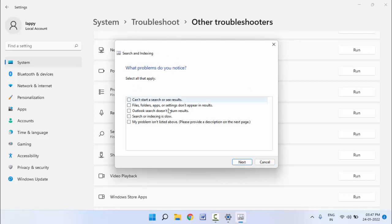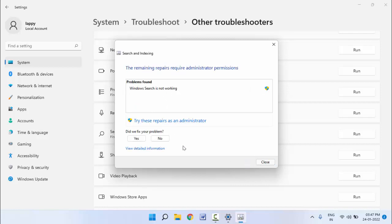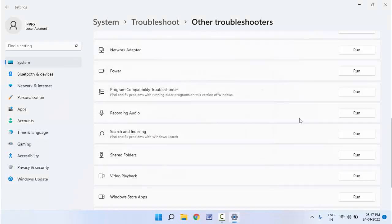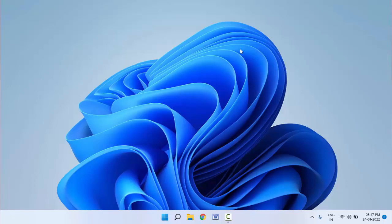Here you can get this type of interface. Just you need to click on the Next button. Now you need to close the troubleshooter and restart your Windows 11 one time.